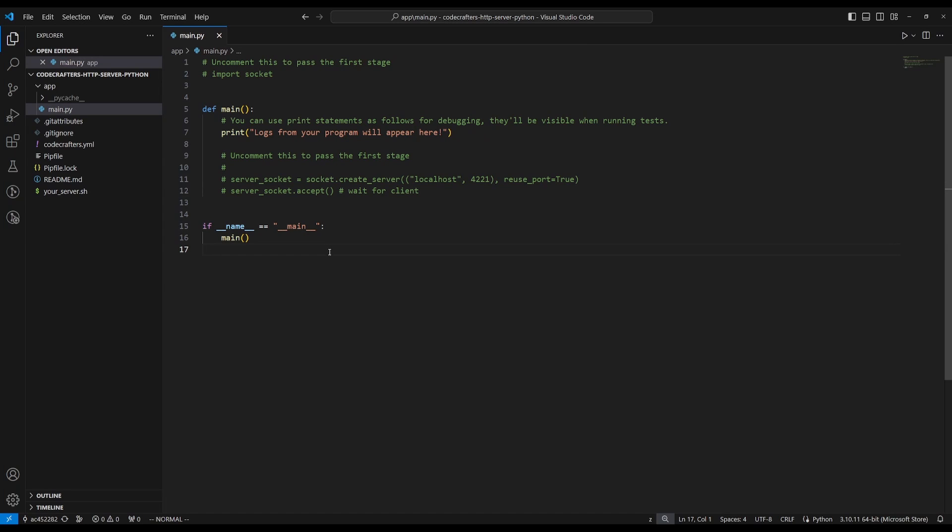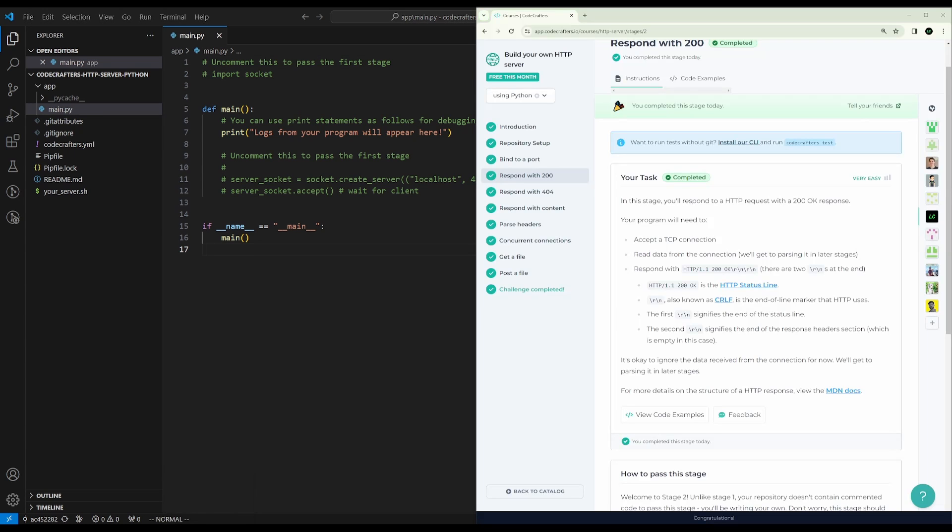So we're given a repository that looks like this and the main file that we'll be editing is app slash main dot pi.